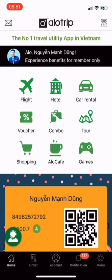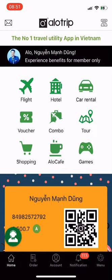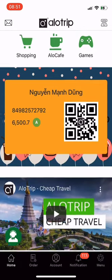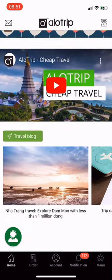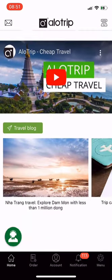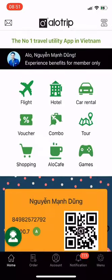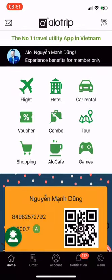This is all about the Alotrip app. My name is Dang, founder of Alotrip. Thank you for watching this video. Alotrip, the number one travel utility app in Vietnam.